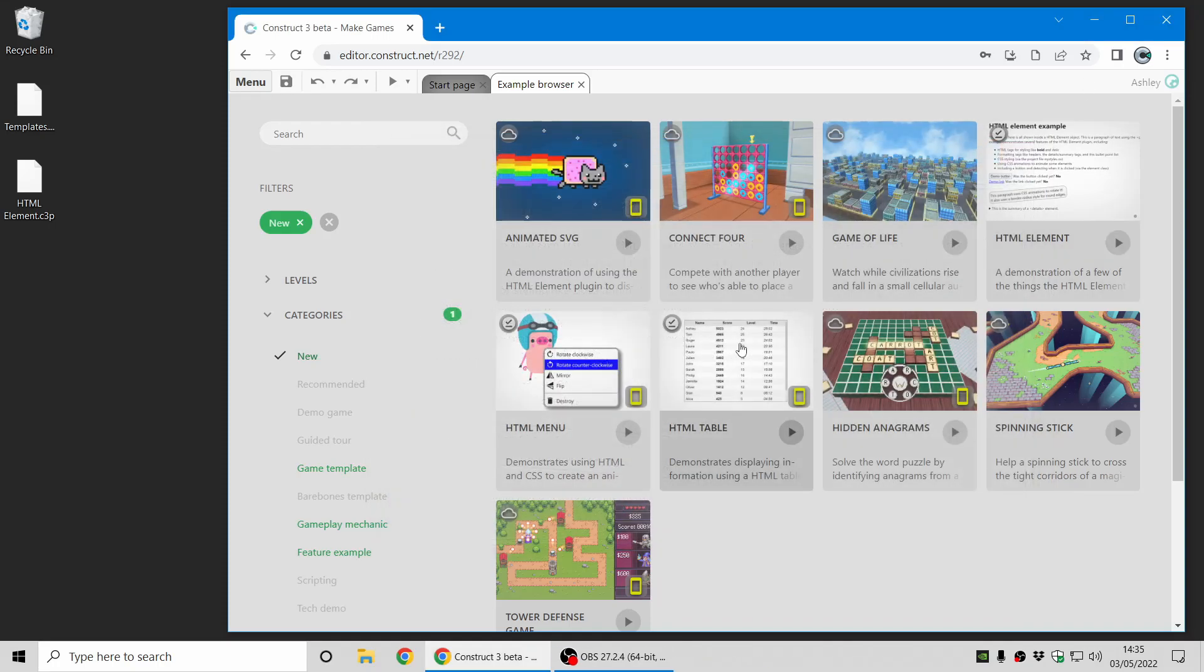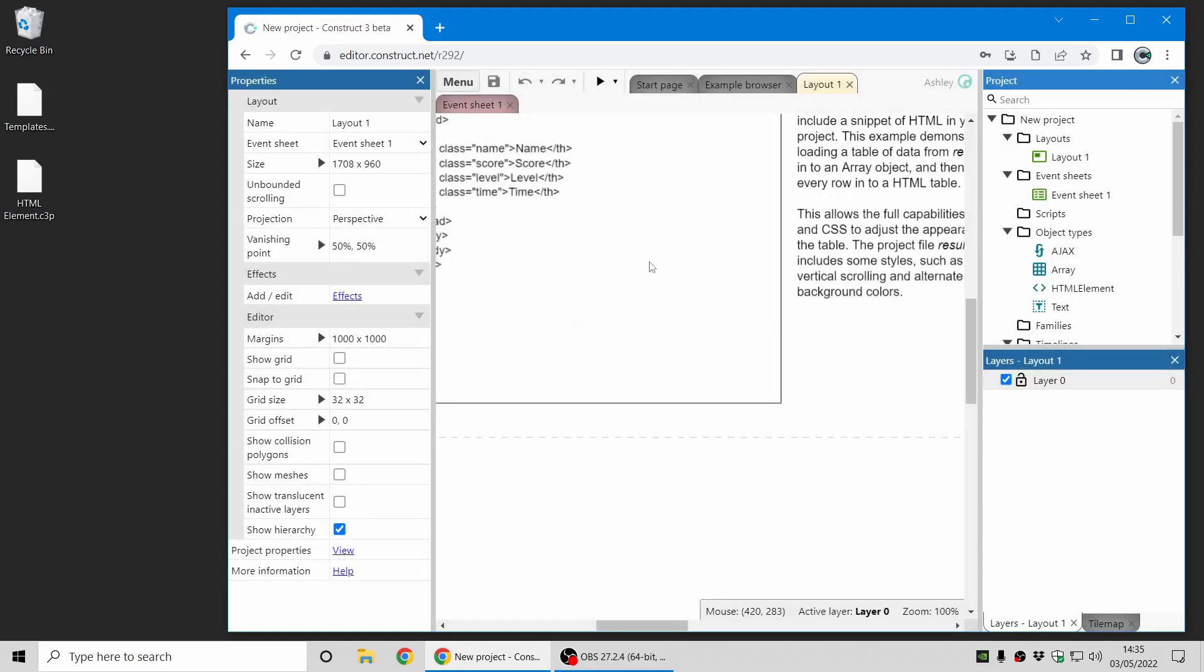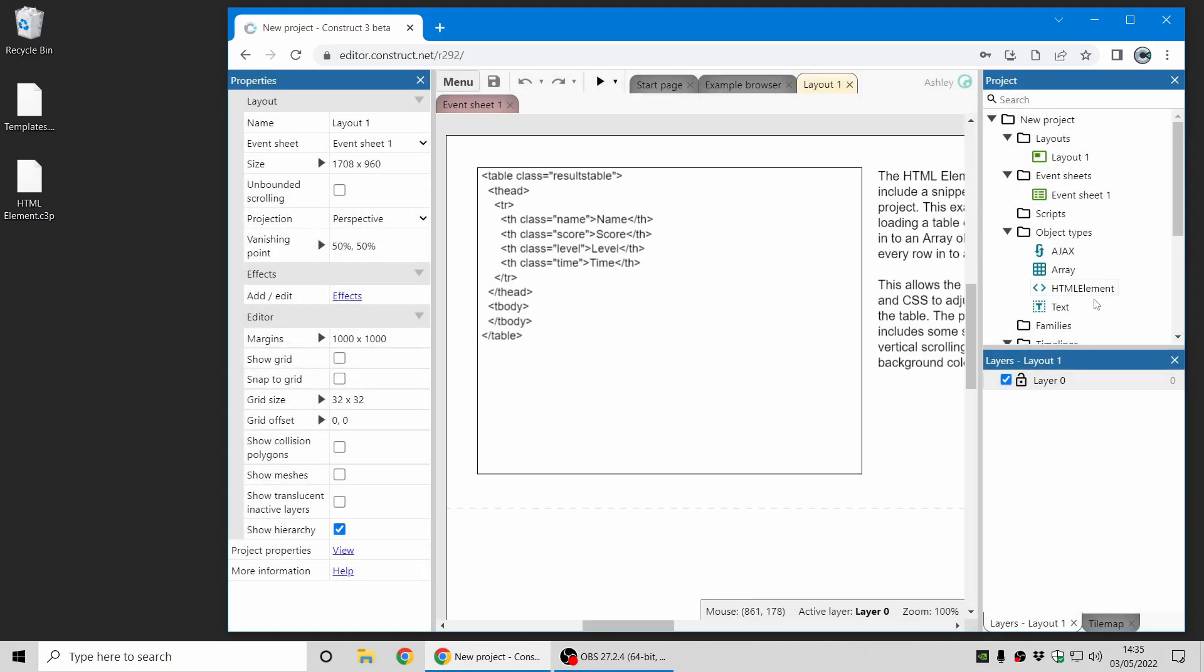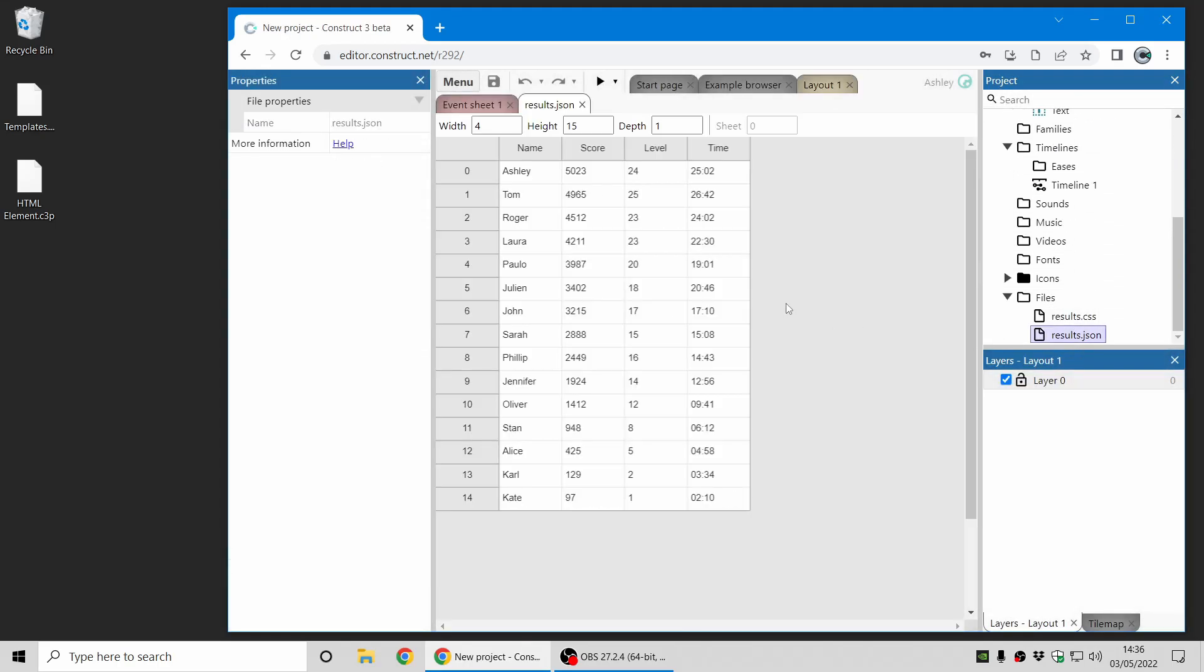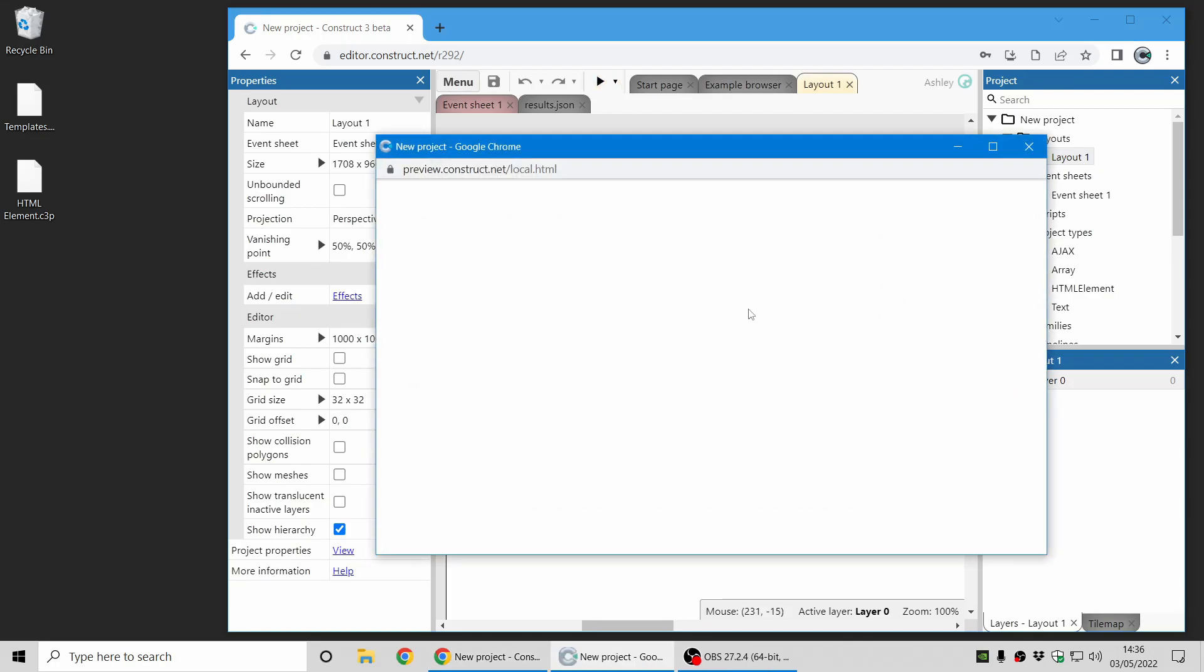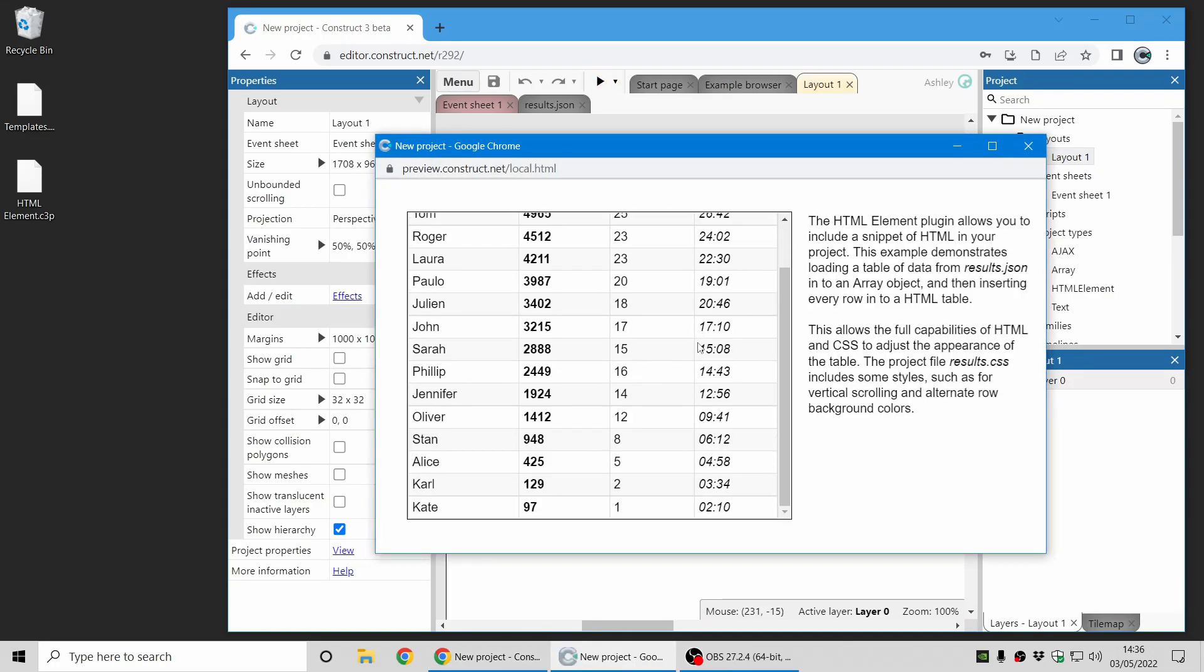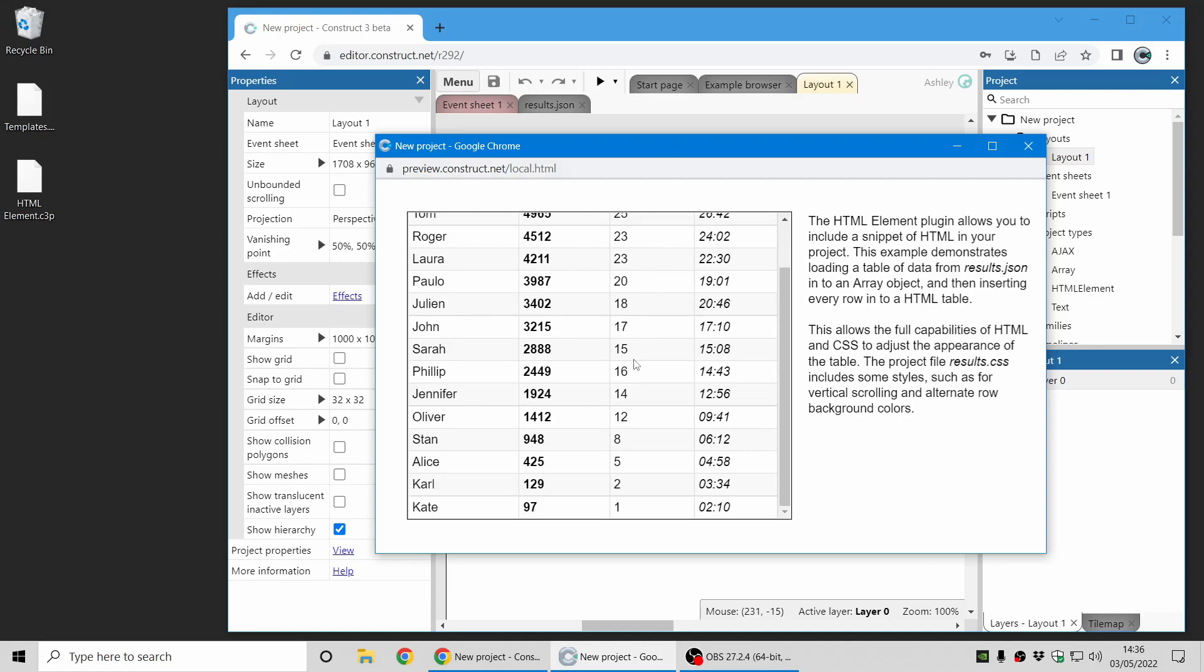Another perhaps more useful for real games example is this one which takes a, this is the data editor, excuse me, the data editor with a high score table in it in an array. And that will be loaded into the HTML element plugin as a HTML table.